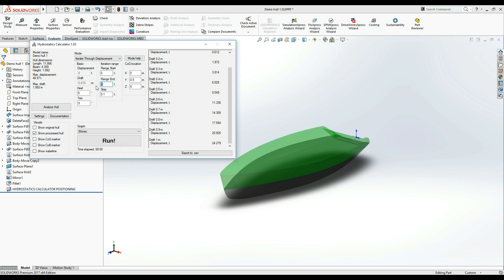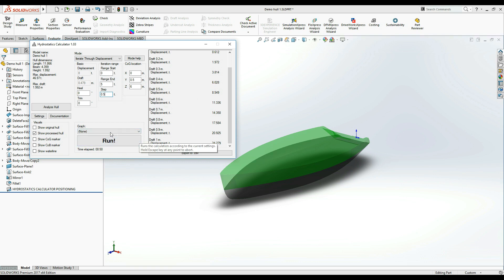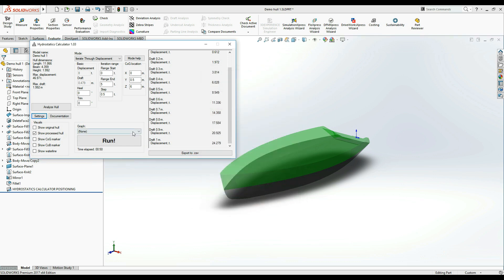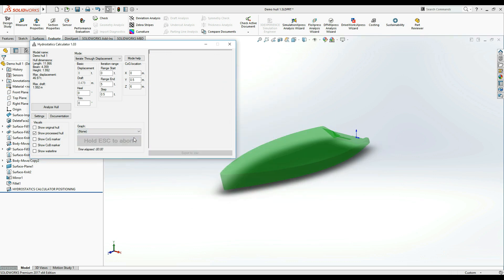Let's say that we want to iterate through 0 to 5 tons with an increment of half a ton. And in the settings window, let's select draft this time. We are ready to run our calculation.